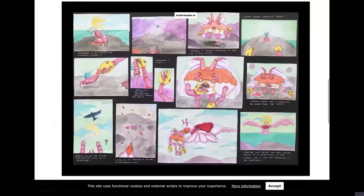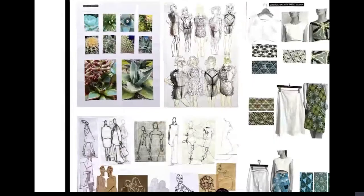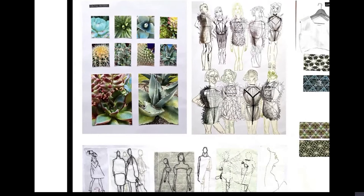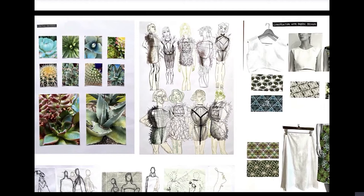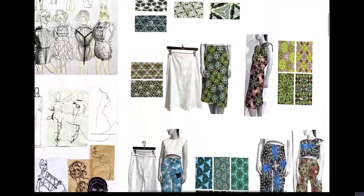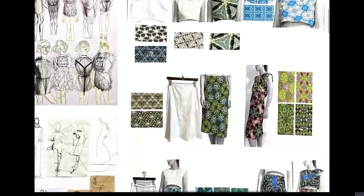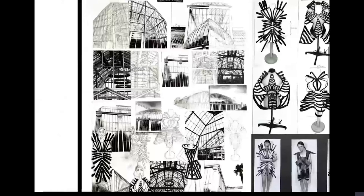Finally we have a fashion student, Phoebe, whose initial research was all based on cactuses in the botanical gardens. You can see the fashion designs are based on the prickly bits from the cactuses. If I move across here, you can see that these little swatches, these rectangular swatches, are all based on repeat patterns from her photography of cactuses. She has made this little shirt, the skirt and the trousers, and all these swatches and textile designs are used on these garments.